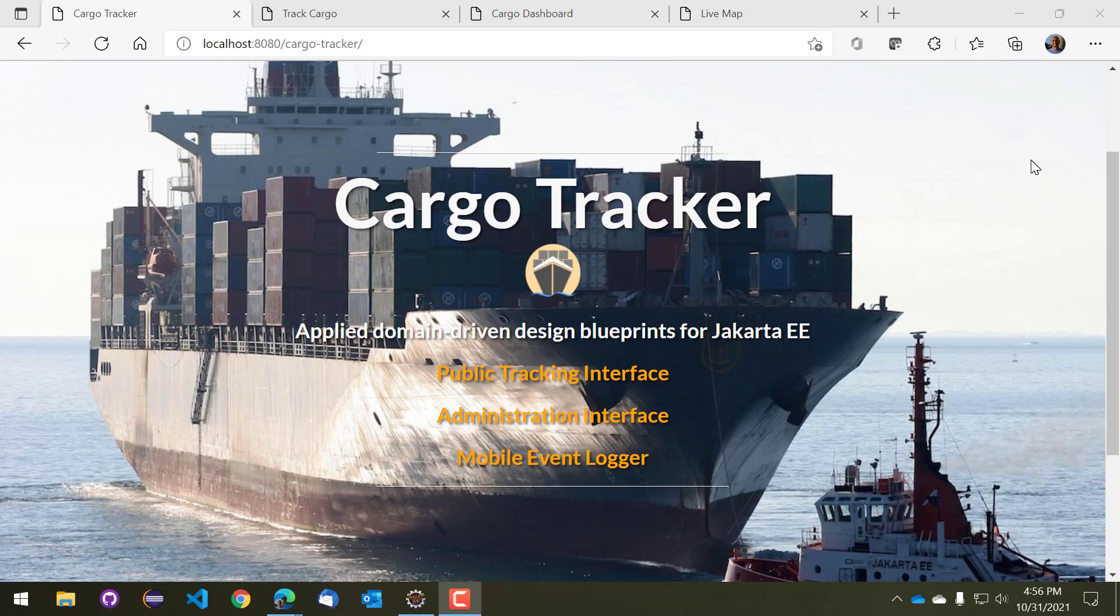Hello, in this video we are going to take a look at the primary functionalities of the Eclipse Cargo Tracker application. Eclipse Cargo Tracker is part of the EE4J umbrella projects and it is closely related to the Jakarta EE specification. The objective of the project is basically to demonstrate key architectural blueprints, namely design patterns like domain-driven design, and how they can be implemented using Jakarta EE.